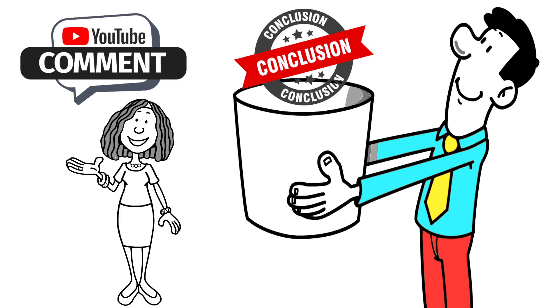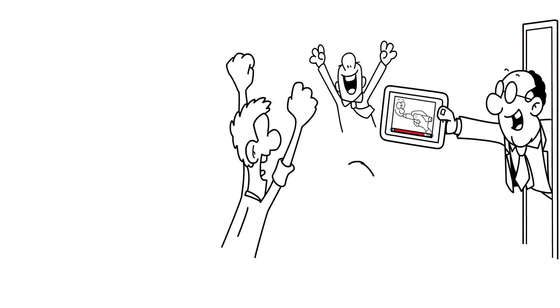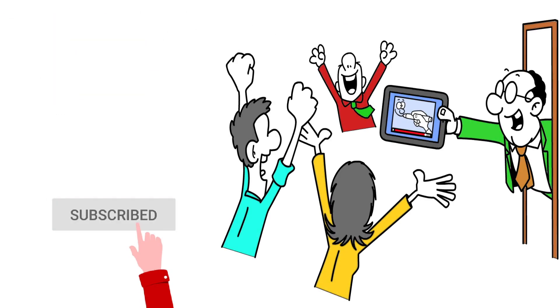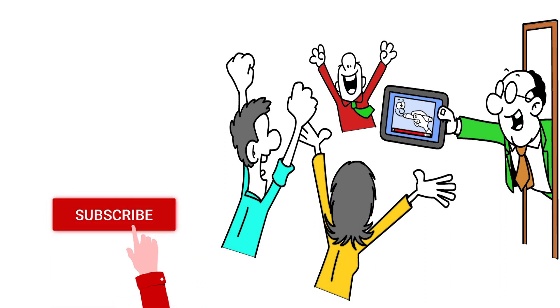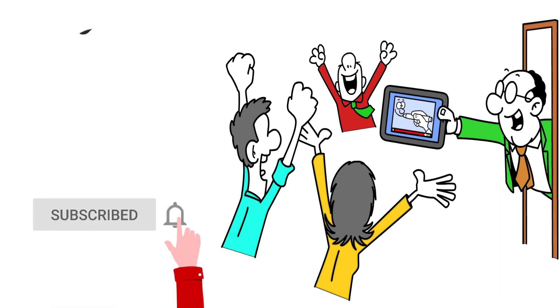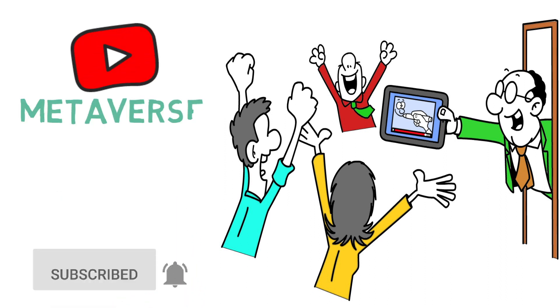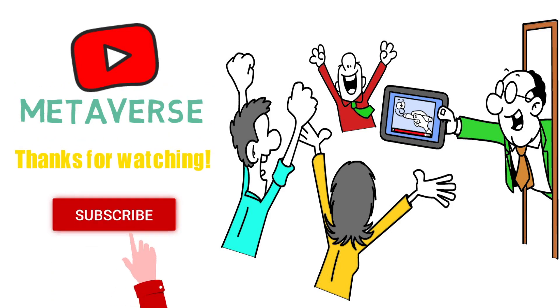Also, don't forget to hit that subscribe and bell icon button for more videos on the metaverse. Thanks for watching.